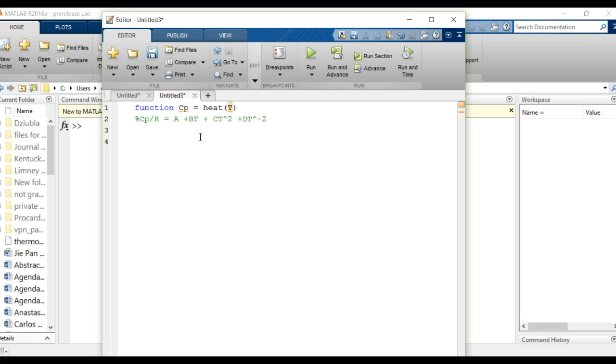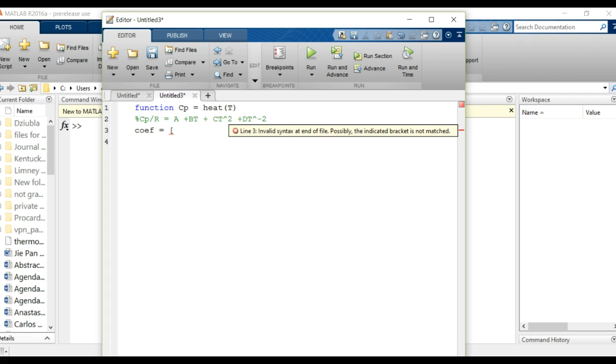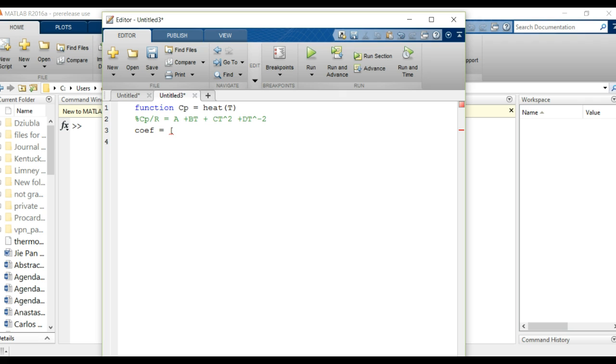So for this expression here I'm going to show this. We can create our A, B, C, and D vector. So our coefficient vector will equal to it will just be A, B, C, and D.